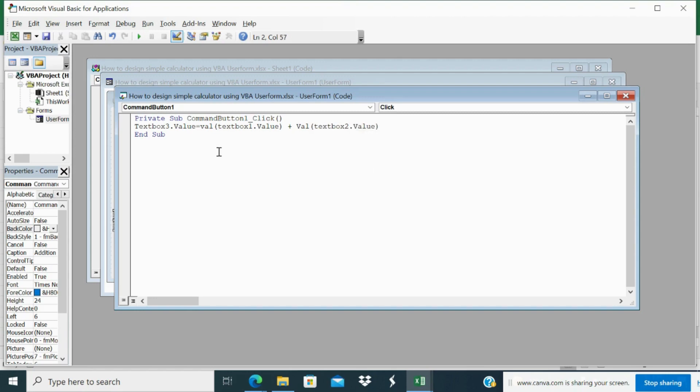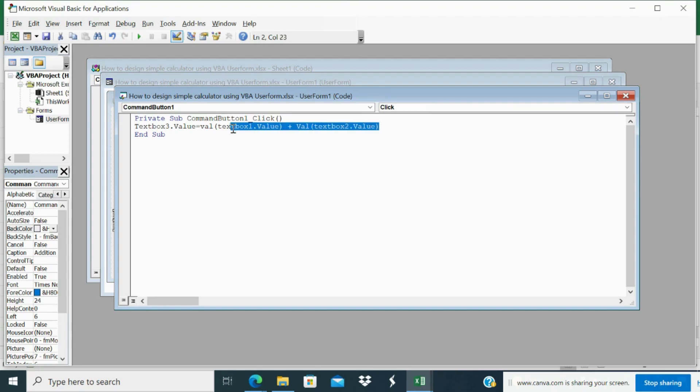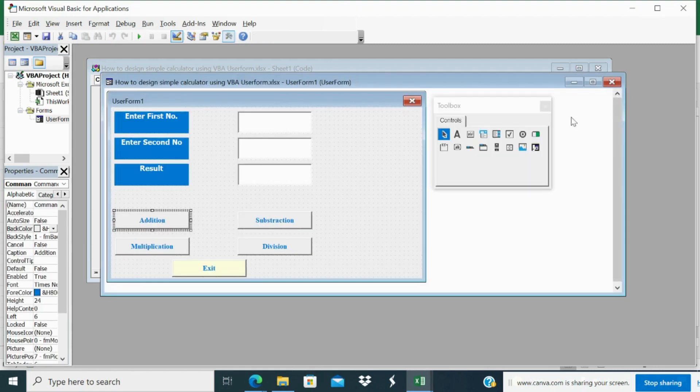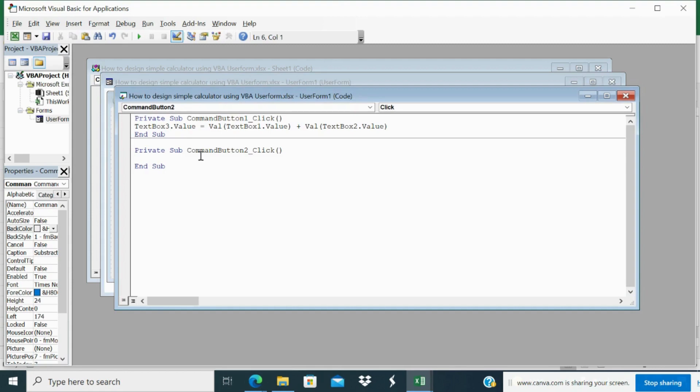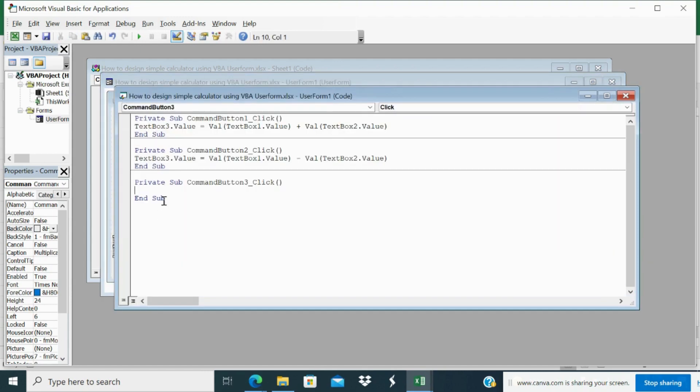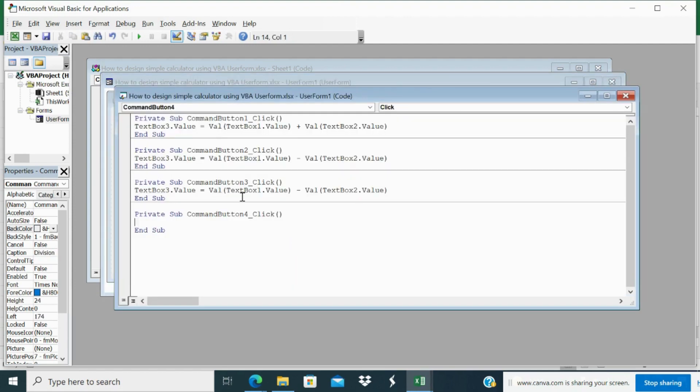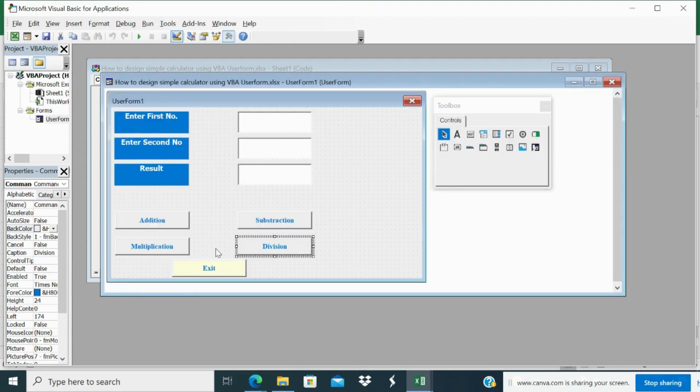This text code I copy. I go to double click subtraction and I will just change the sign. Then multiplication. Then division. So for all four commands I assigned the code.